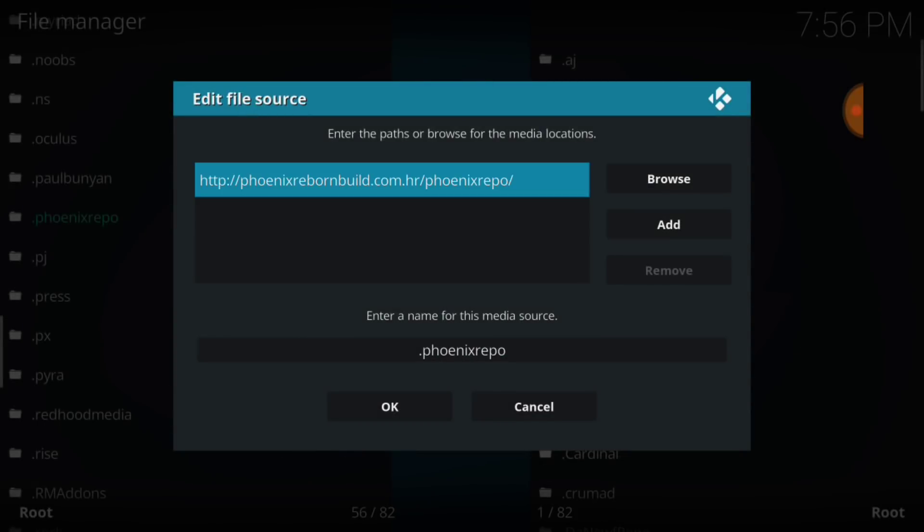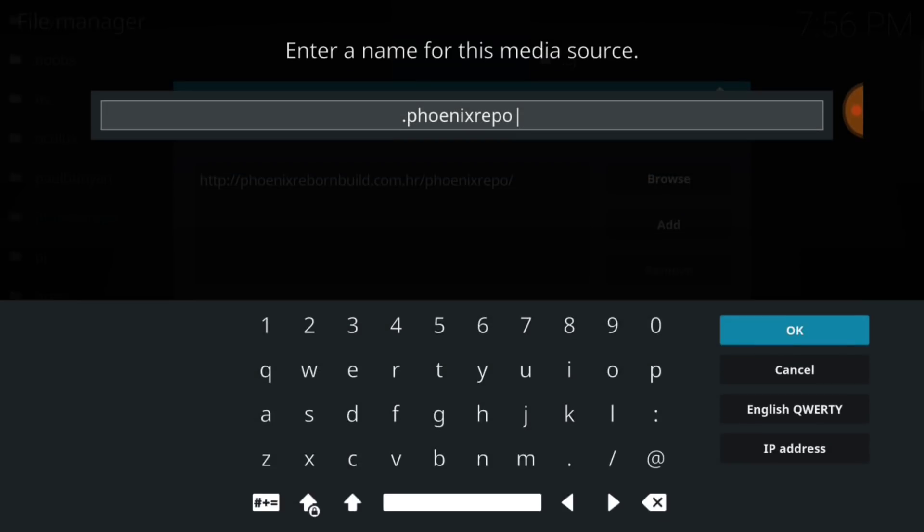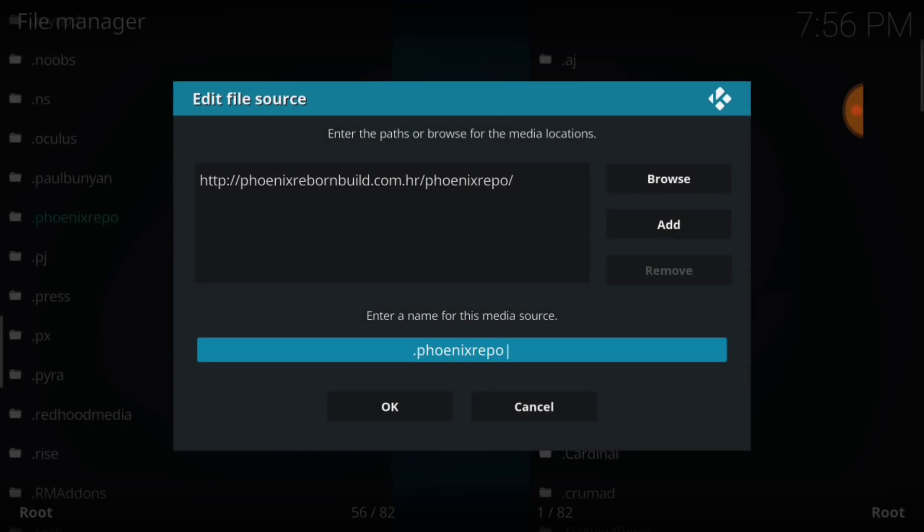Now we're going to name it. As you see, I've already named mine. So go ahead and select that area. I named mine .phoenixrepo. Now, you can name this whatever you like. You can also copycat mine, no big deal. Now, as soon as you do that, you figure out what you're going to name it. Select OK. Remember what you named it. Now, select OK.